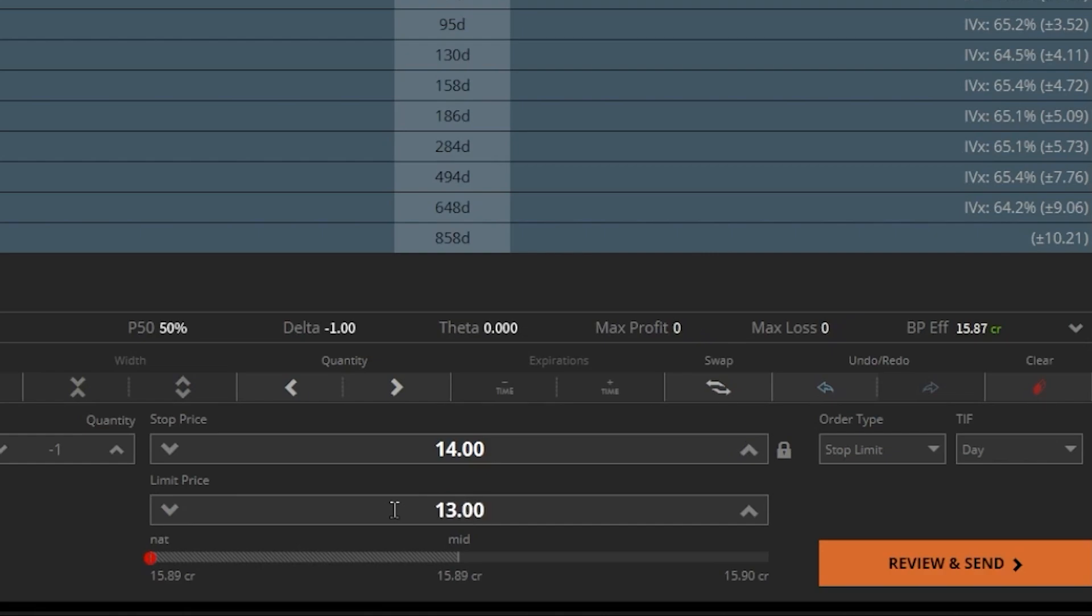And now using the exact same example as before, if Palantir were to drop to $12 in the pre-market, this stop limit order would do nothing until the market opens up. Now once it does open and the stock is still trading for $12, my stop is going to activate since it is trading for less than $14.